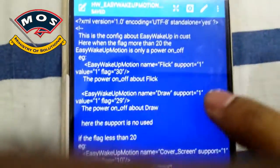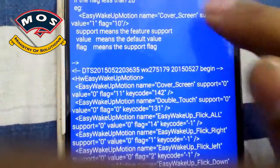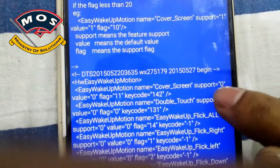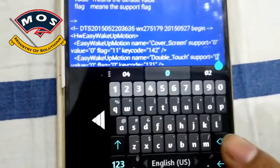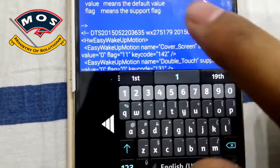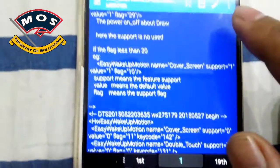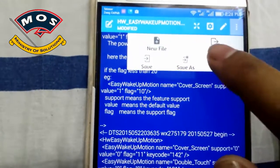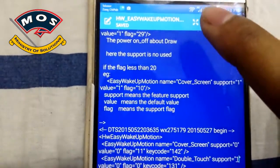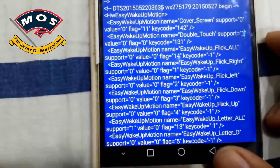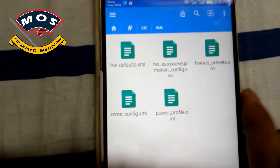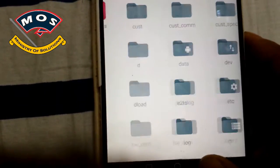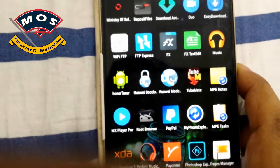To do this, enable editing of the file, remove the 0 — but don't remove the inverted commas — just remove 0 and write 1. Then save this file the same way as before, go back and disable the write access on this folder, then go back and restart your phone one more time.